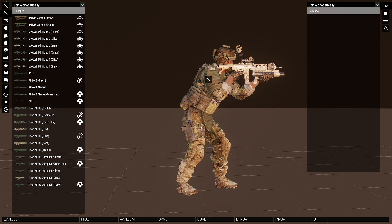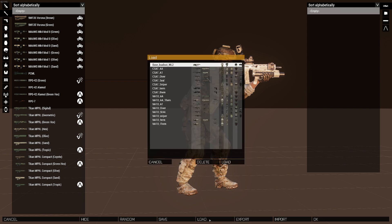Or if you're running a mission and need to edit a lot of slots at once, what you can actually do is click load here. And this will bring up your virtual arsenal loadouts.